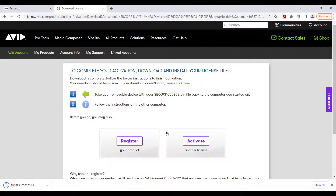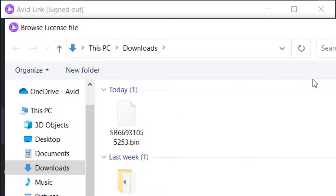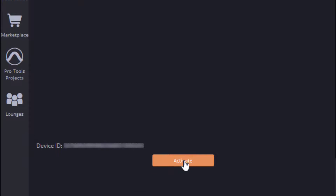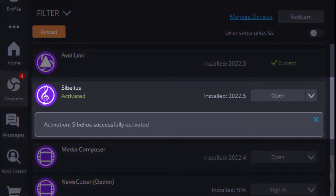Go back to Avid Link, click Browse, and locate the downloaded bin file. Lastly, click the Activate button. Your Sibelius has been activated.